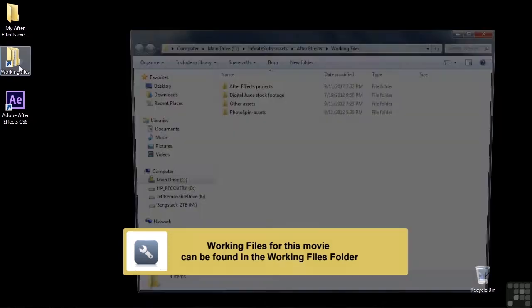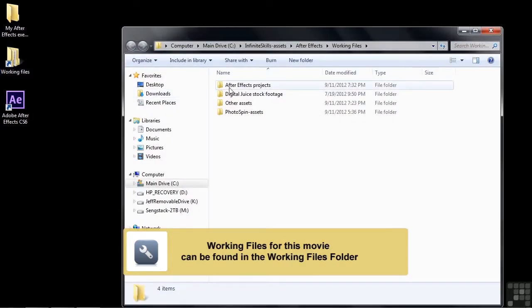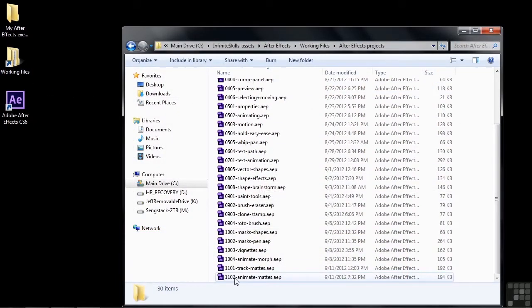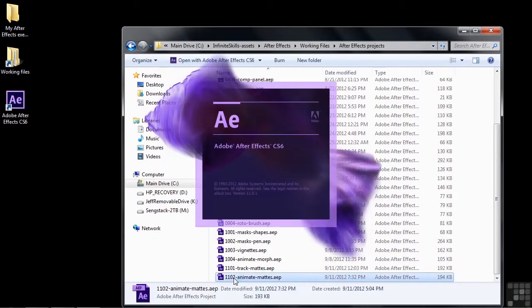To follow along, go to Working Files, open up After Effects Projects, and then start up 110 to Animate Mats.